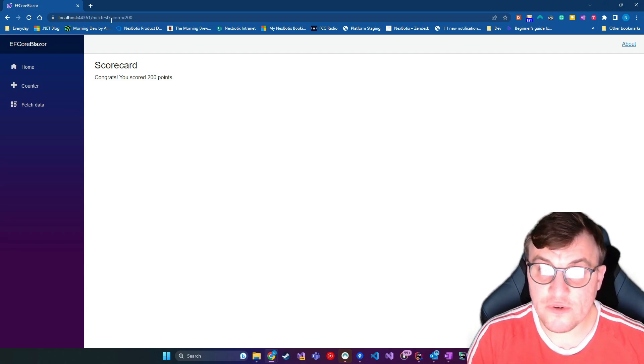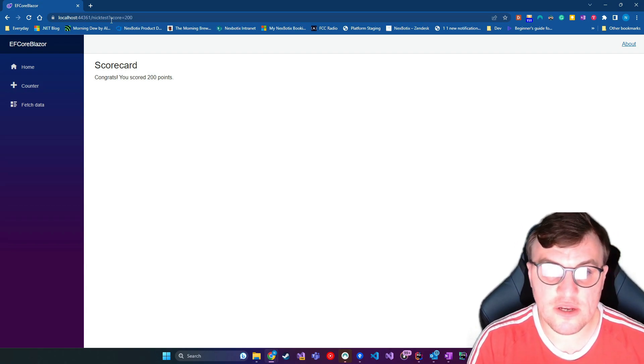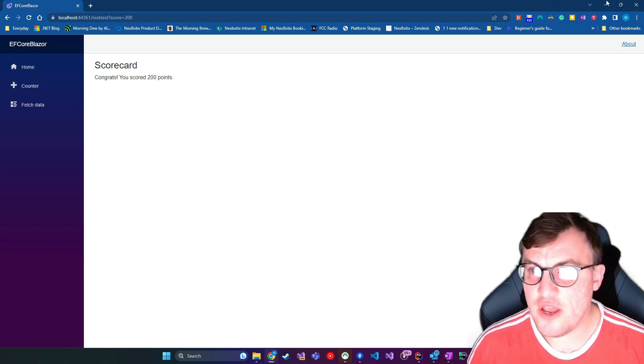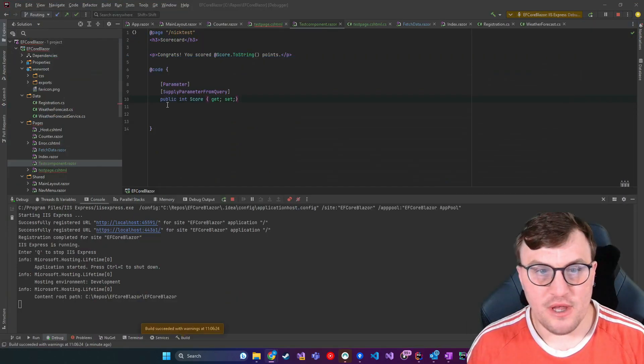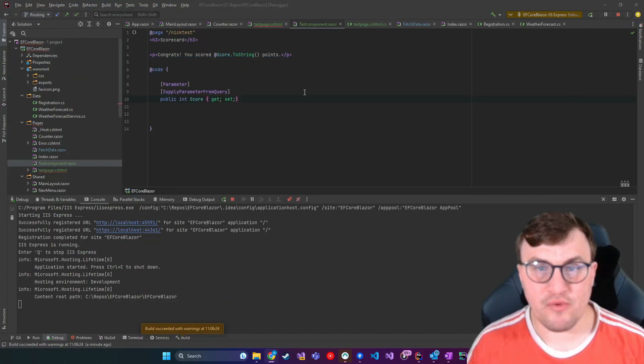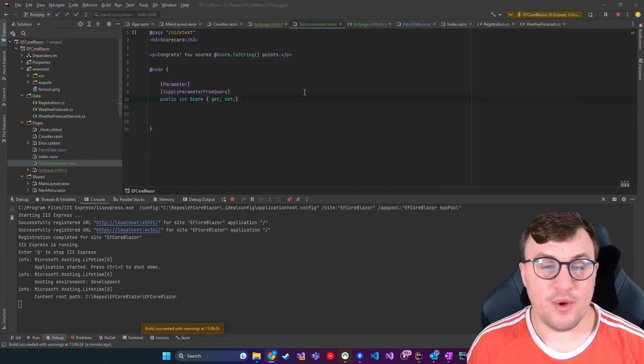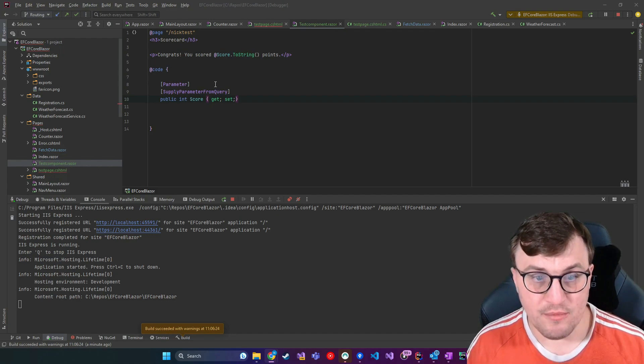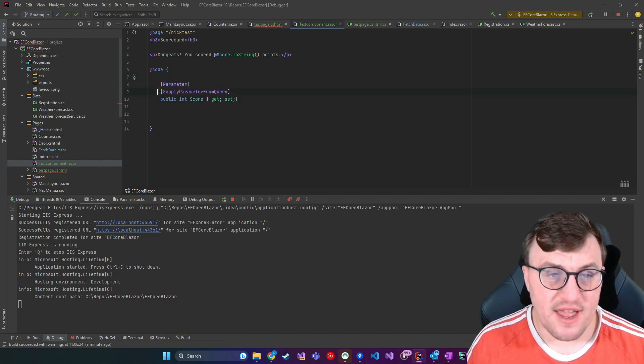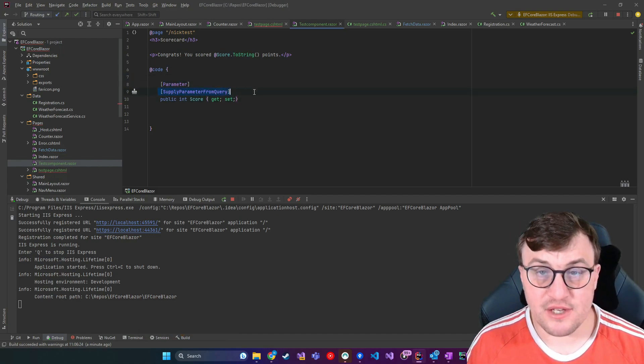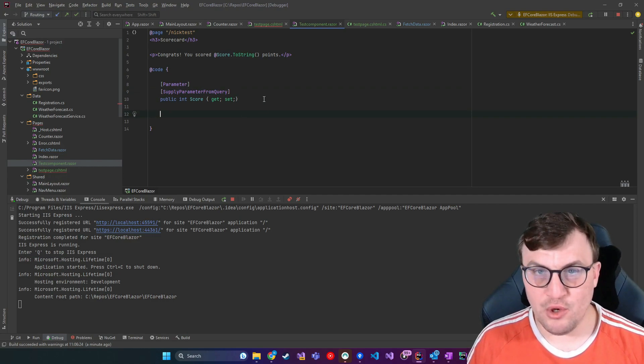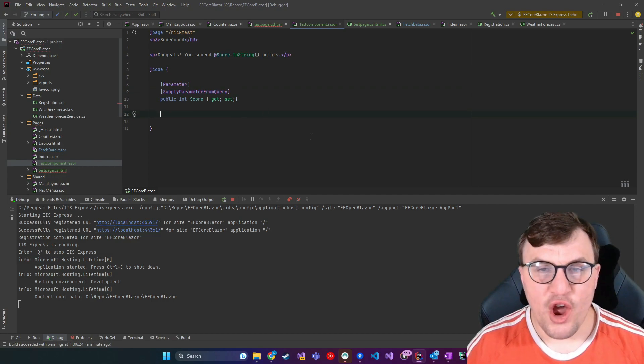So if you want to use query strings, you can use that extra attribute, this supply parameter from query. So having first specified using the attributes that this is a parameter, then specify that it's coming from a query string, that will also work.